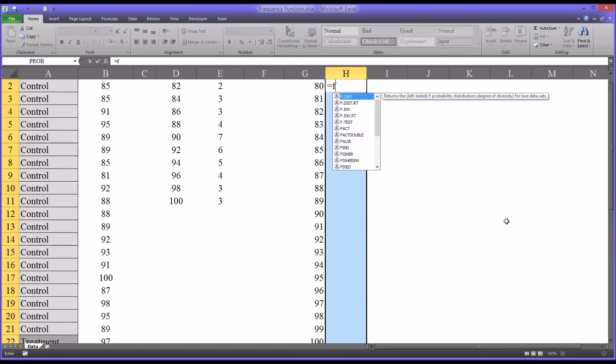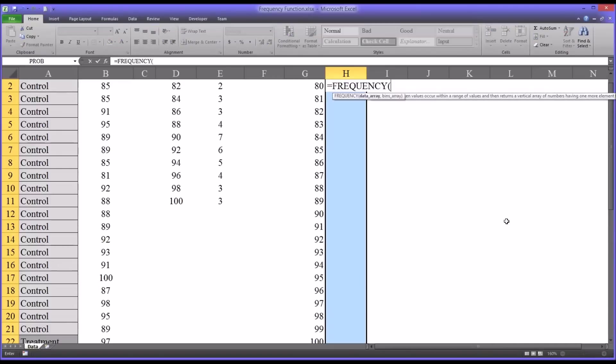Then you would use frequency the same way. First you'd highlight the entire region for frequency.